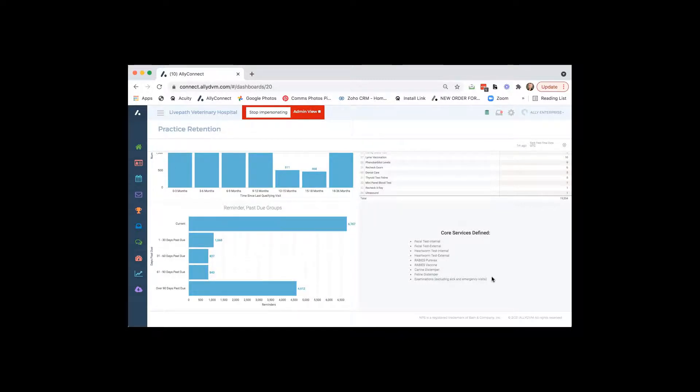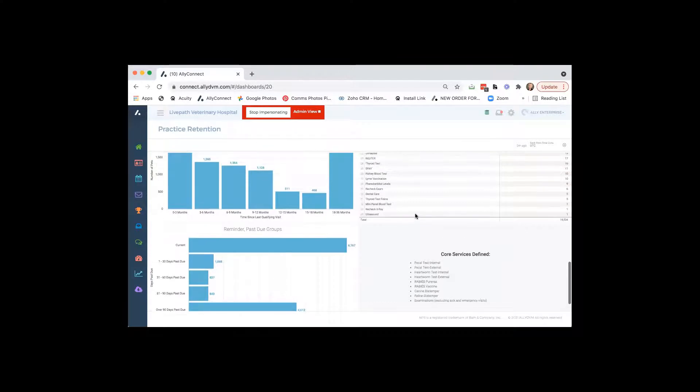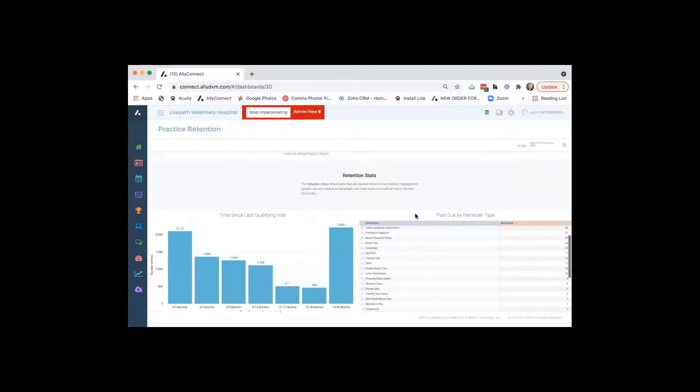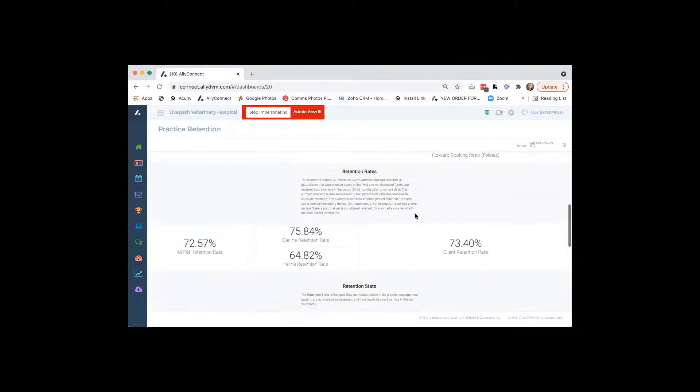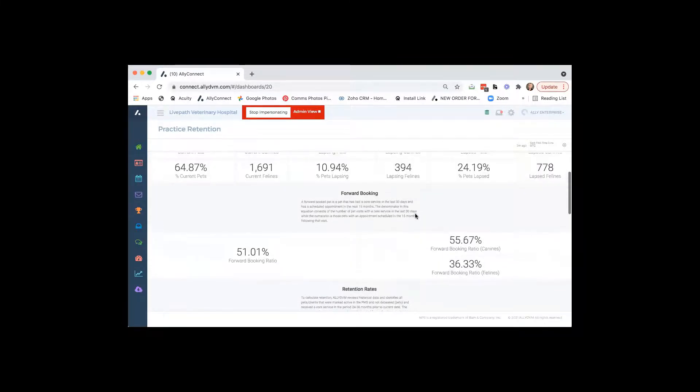They have to have one of these services done and able for that to count as like a forward booked appointment. So just to let you know, just because they come in and like would buy dog food or maybe have a bandage change or something like that, that would not count as a forward booked appointment. So if forward booking is something you're working on and trying to get a little better at, this is a great little report for you.